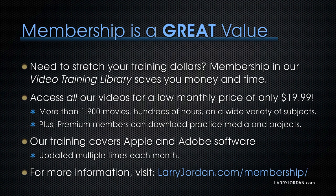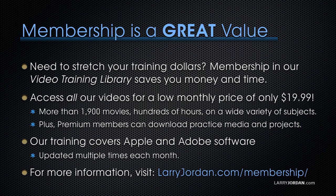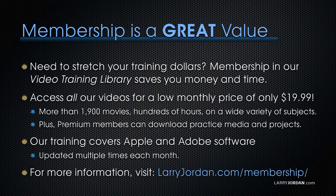By the way, when you need to stretch your training dollars, membership in our video training library saves you money and time. You can access all our videos for a low monthly price of only $19.99. That's more than 1,900 movies, hundreds of hours, on a wide variety of subjects. Plus, premium members can download practice media and projects. Our training covers Apple and Adobe software. We update it multiple times each month. And for more information, visit LarryJordan.com slash membership. And thanks.